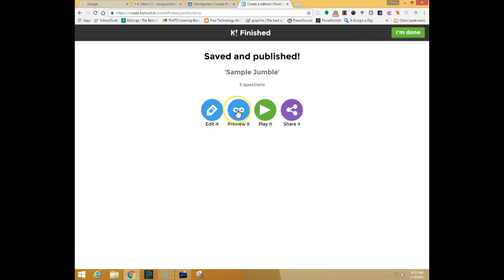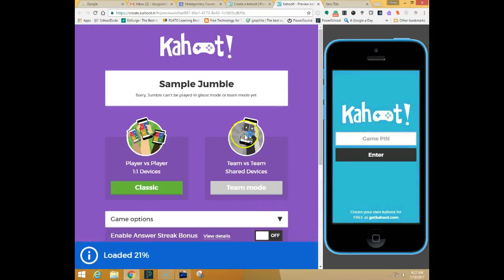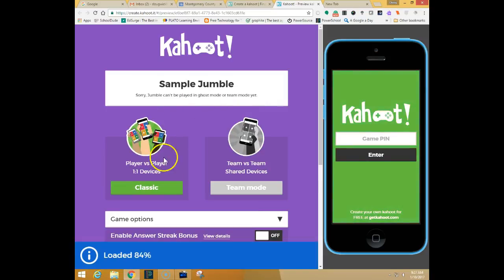We're going to go ahead and preview it so that you can see what this will look like from a teacher student perspective. When we're in preview mode what you'll see on the left hand side is what the students will see up on the screen.